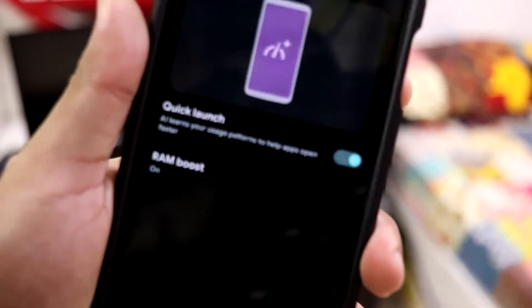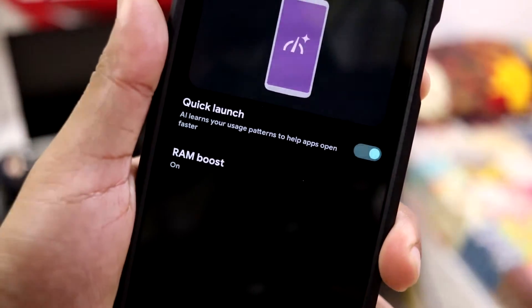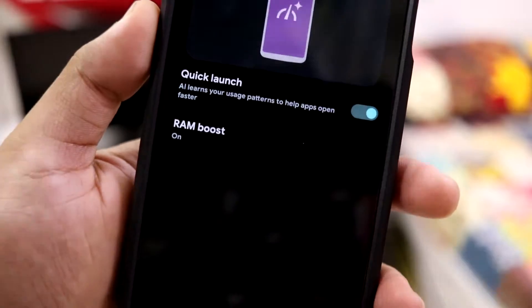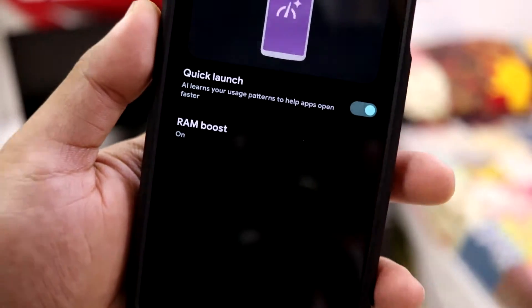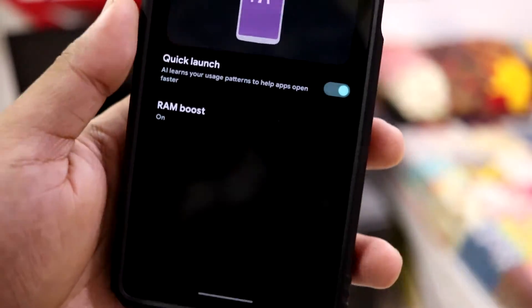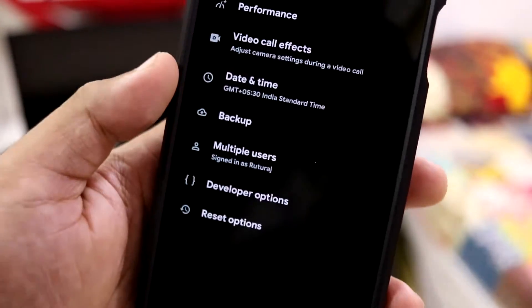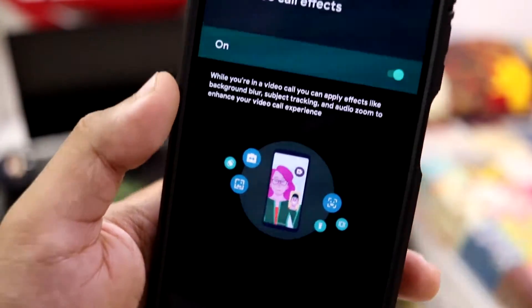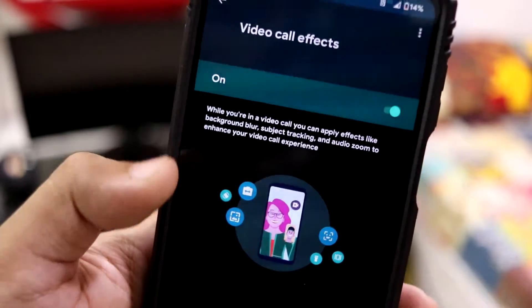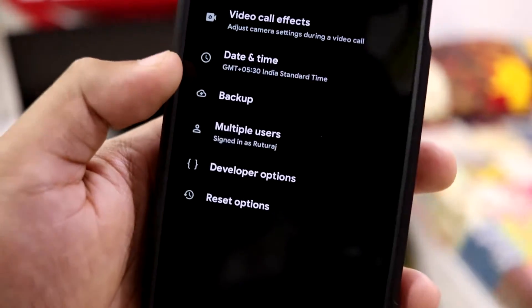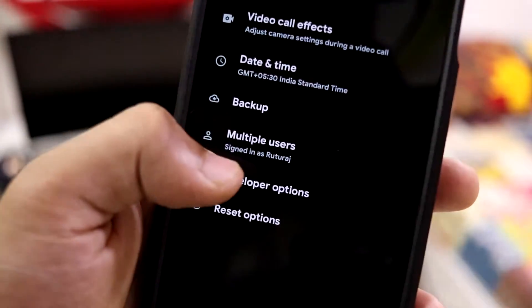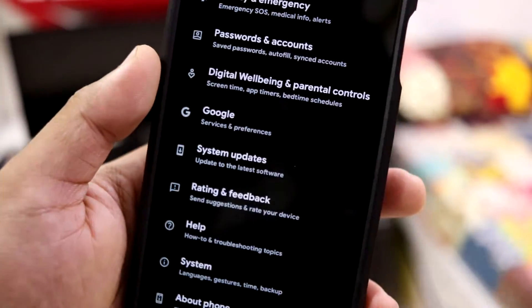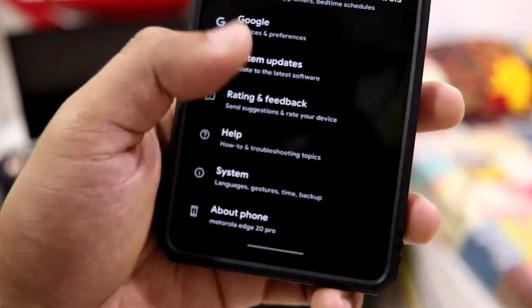We have Performance settings, and as you can see, Quick Launch is already enabled and RAM Boost is also enabled, so we get an extra 3GB of additional RAM. Going further down, we also have Developer Options enabled, where you can customize some stuff if you want.